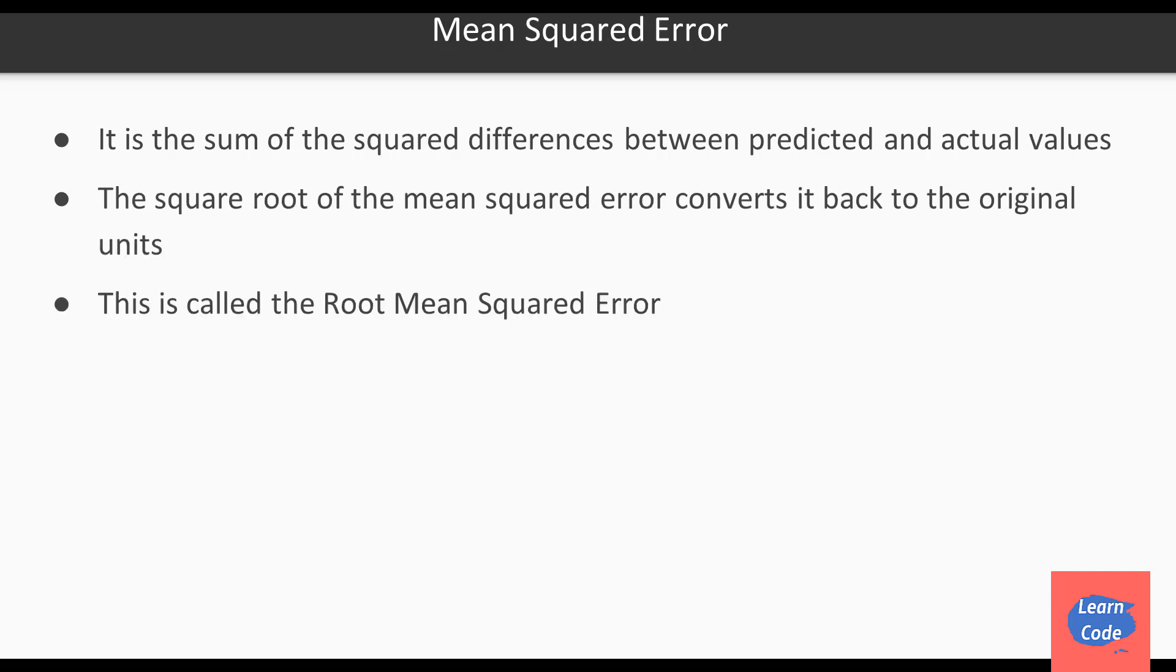Mean squared error is the sum of the squared differences between predicted and actual values. The square root of the mean squared error converts it back to the original units. This is called the root mean squared error.